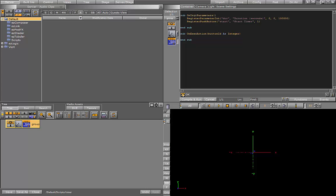Let's go ahead and start by setting up our global variables that we will need for this script. The first one will be the global time. This will keep track of how long our timer is running.